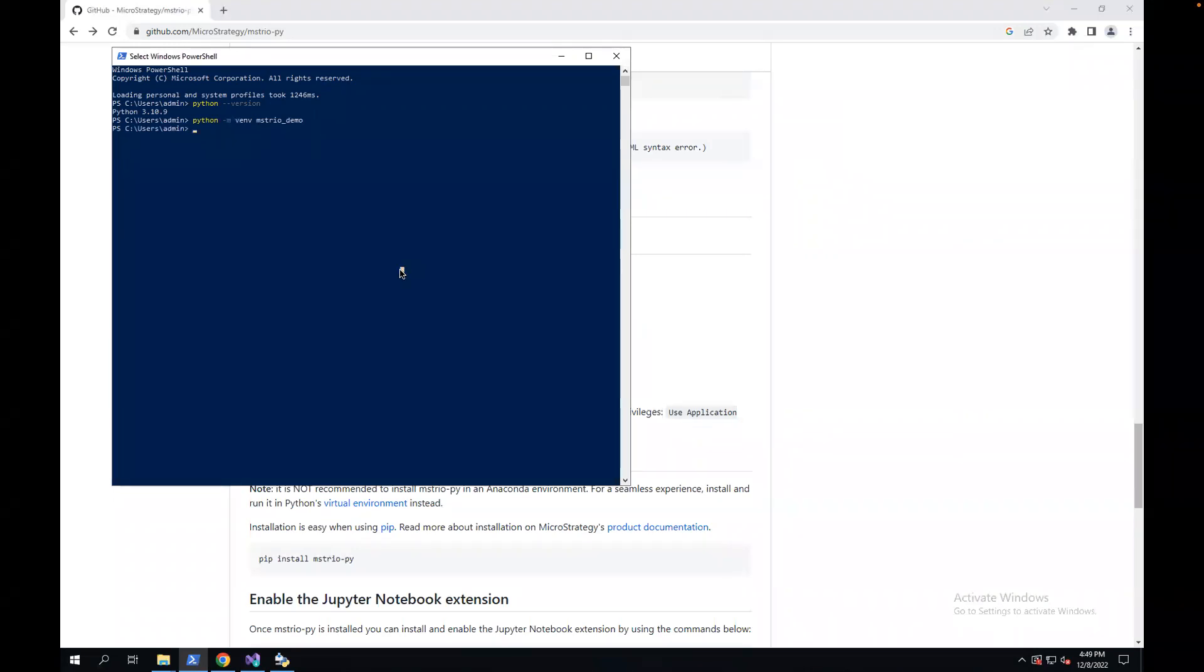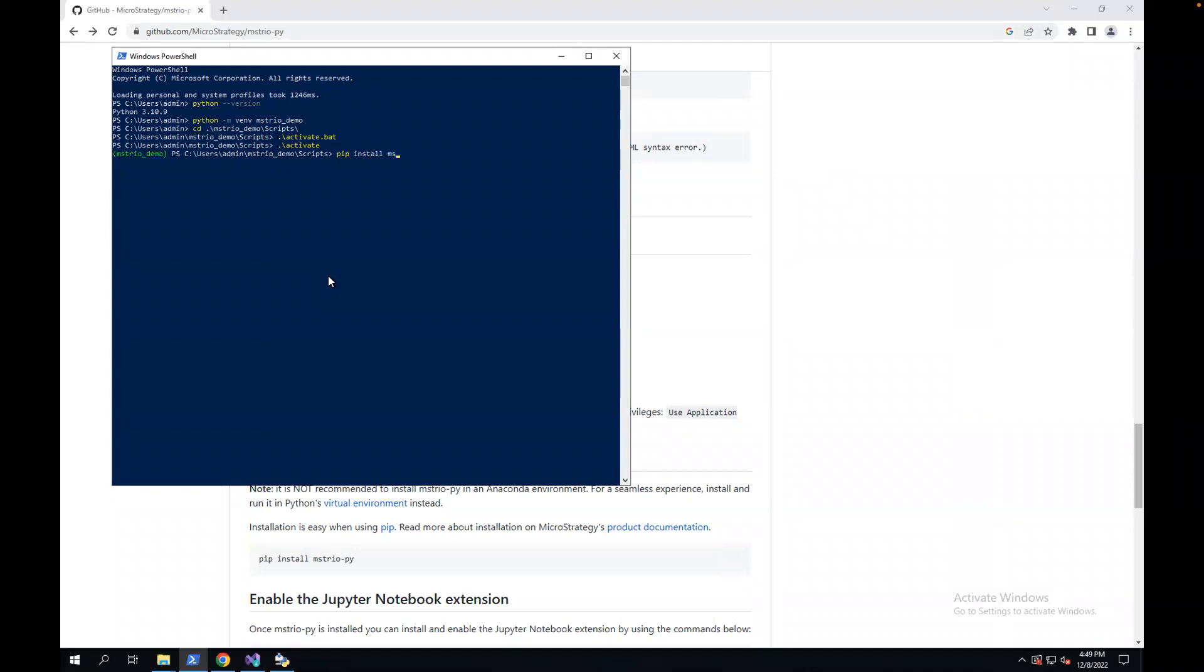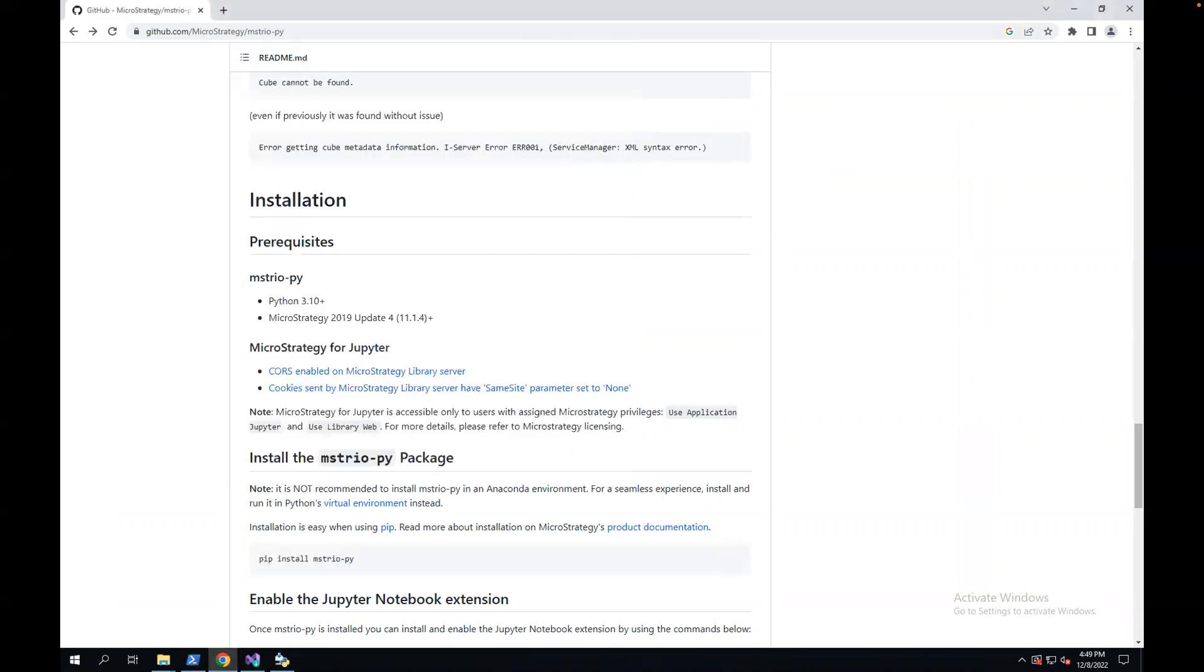Next, I'm going to go into this folder, this environment slash scripts folder. I'm going to call activate. Once you activate, don't use the .bat. Once you activate, the environment is mysterio-demo. That's the environment I want to use. Now I'm going to install mysterio-py. You can just call pip install mysterio-py, or you can copy the instruction from the documentation.